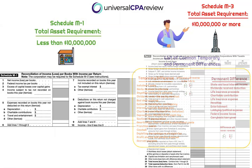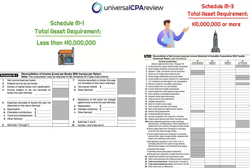Think of Schedule M3 as an additional disclosure to Schedule M1 if the company has $10 million in assets or more — it's a breakout of the discrepancies or differences. When you see a question on either of these, it's more or less asking the same thing, focusing your attention on the impacts to temporary versus permanent differences and your overall ability to calculate this reconciliation.